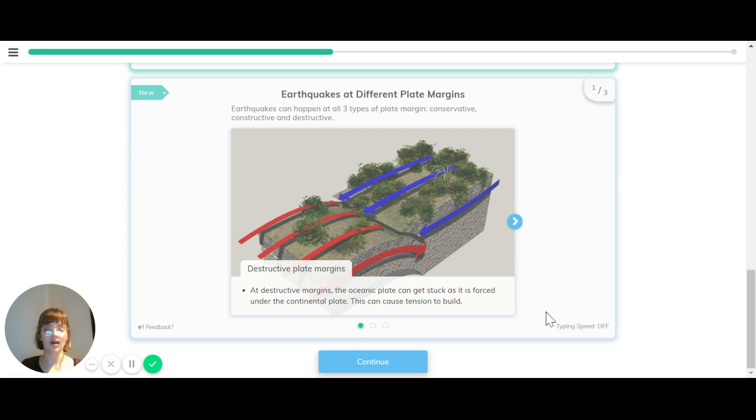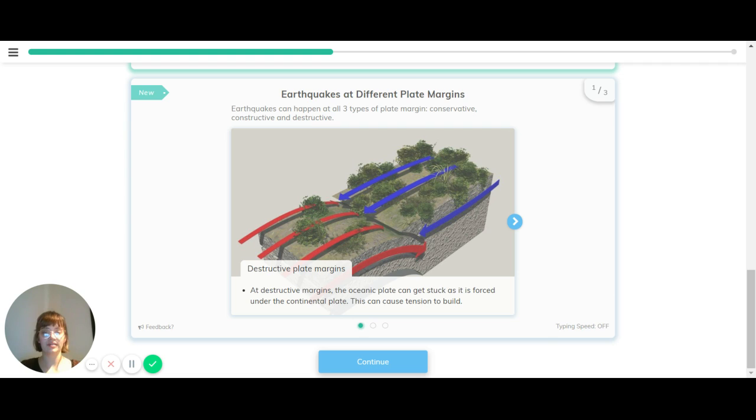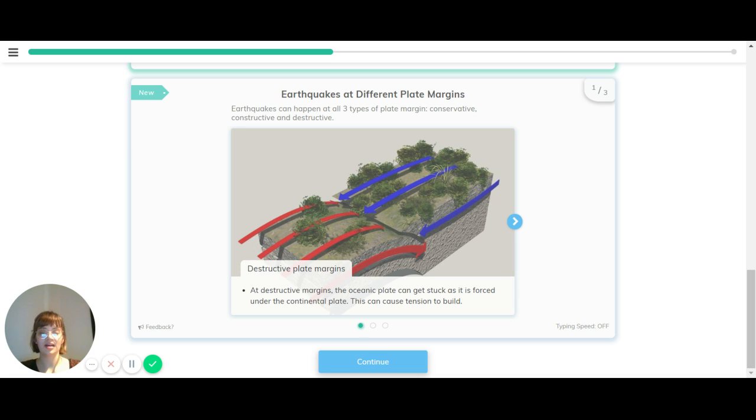Let's look at how these happen at different types of plate margins. At destructive plate margins, the oceanic plate can get stuck as it falls under the continental plate at a zone of subduction. This can cause tension to build.